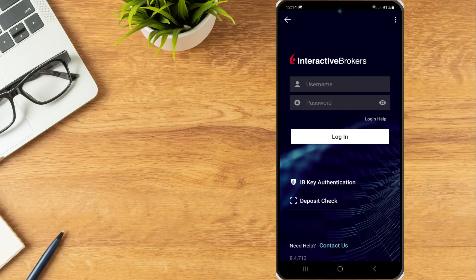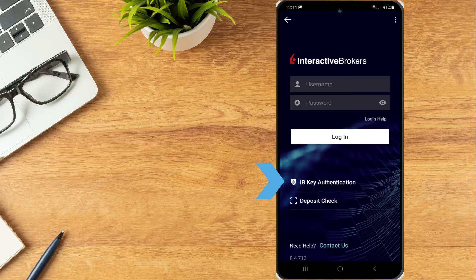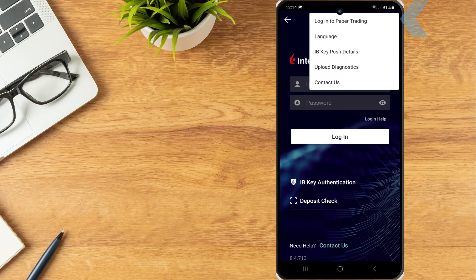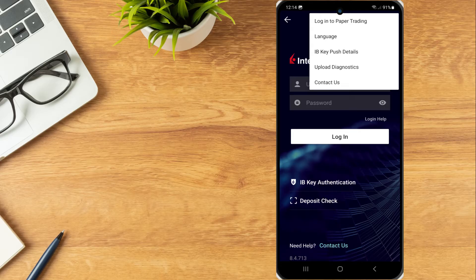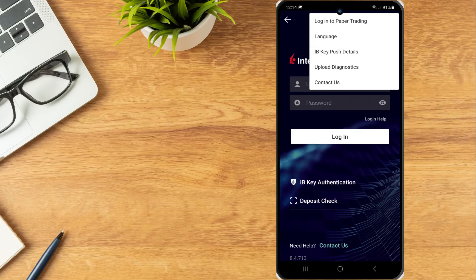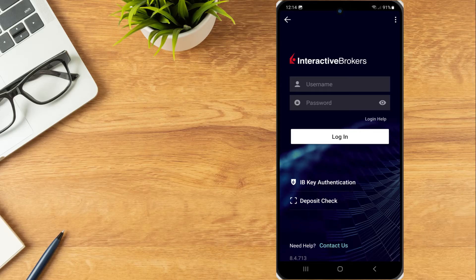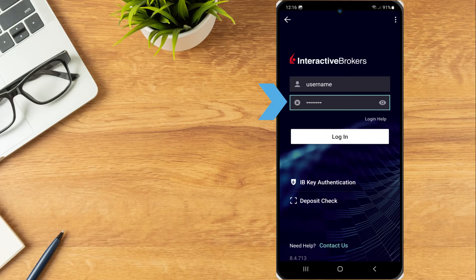The bottom of the login page contains options for IBKey authentication and banking, which we will cover in later lessons. In the upper right corner, investors can select the three dots icon to switch between live trading or paper trading account, change the language, upload diagnostics or contact us. At the top of the screen, the investor enters their username and password and taps the login button.